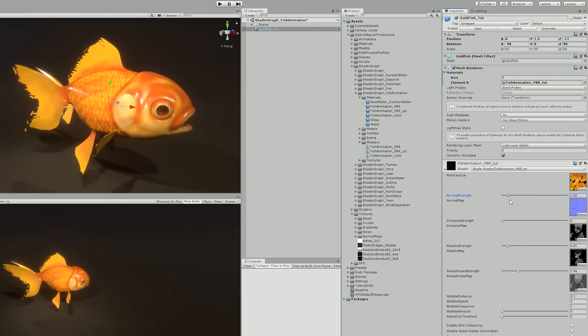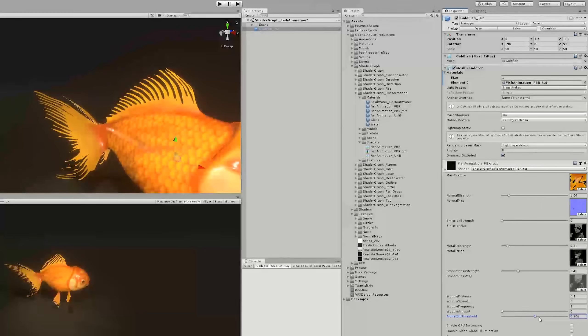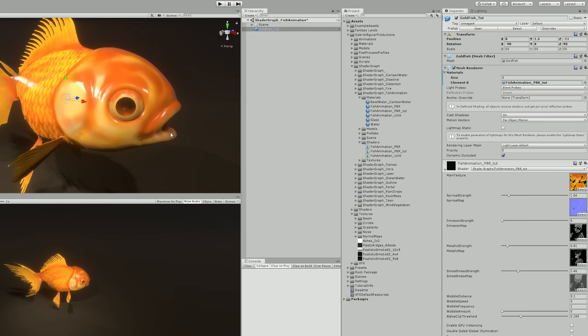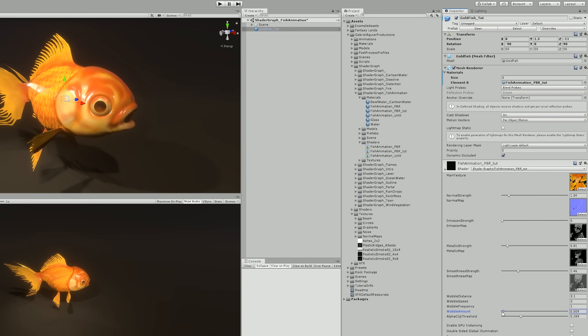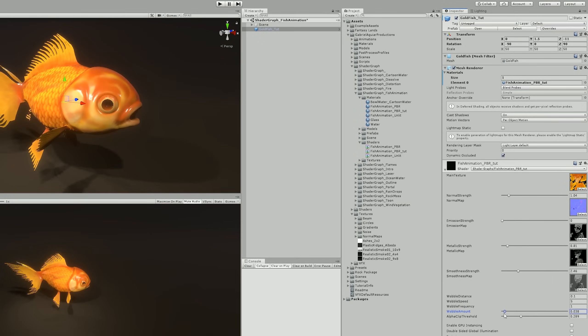And now down here we have the alpha clip threshold, and if we start increasing it, you will see that it's starting to clip some parts of the tail and some parts of the fin of our goldfish, and it's awesome.